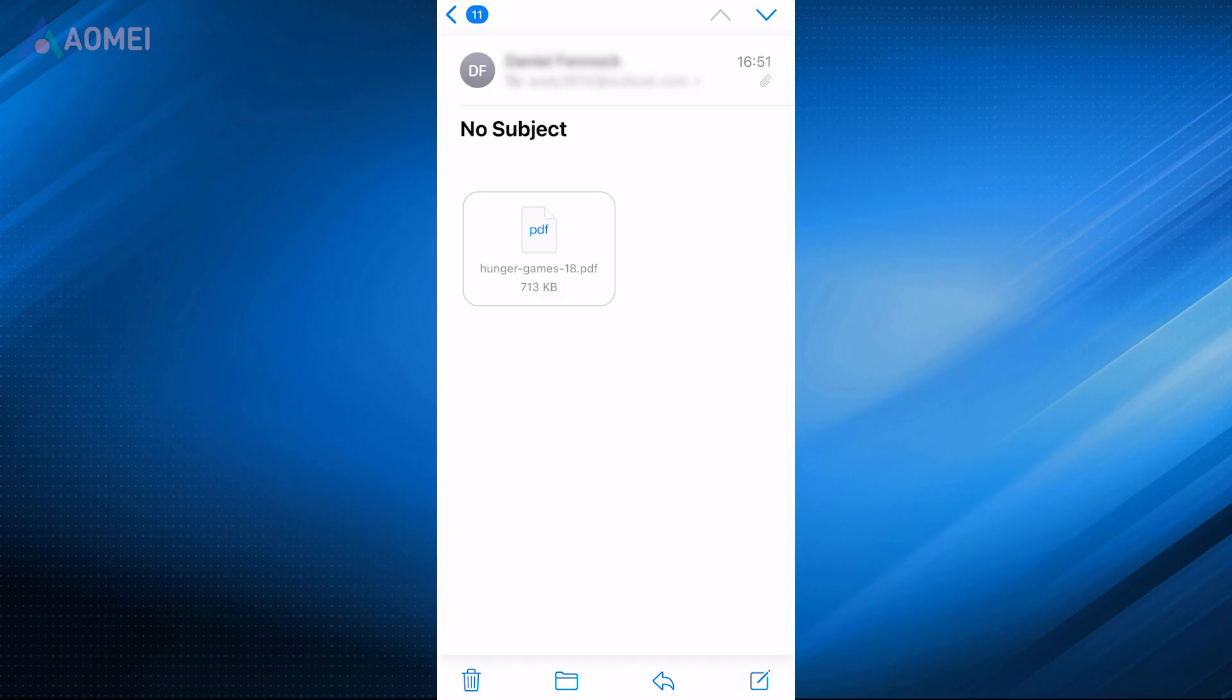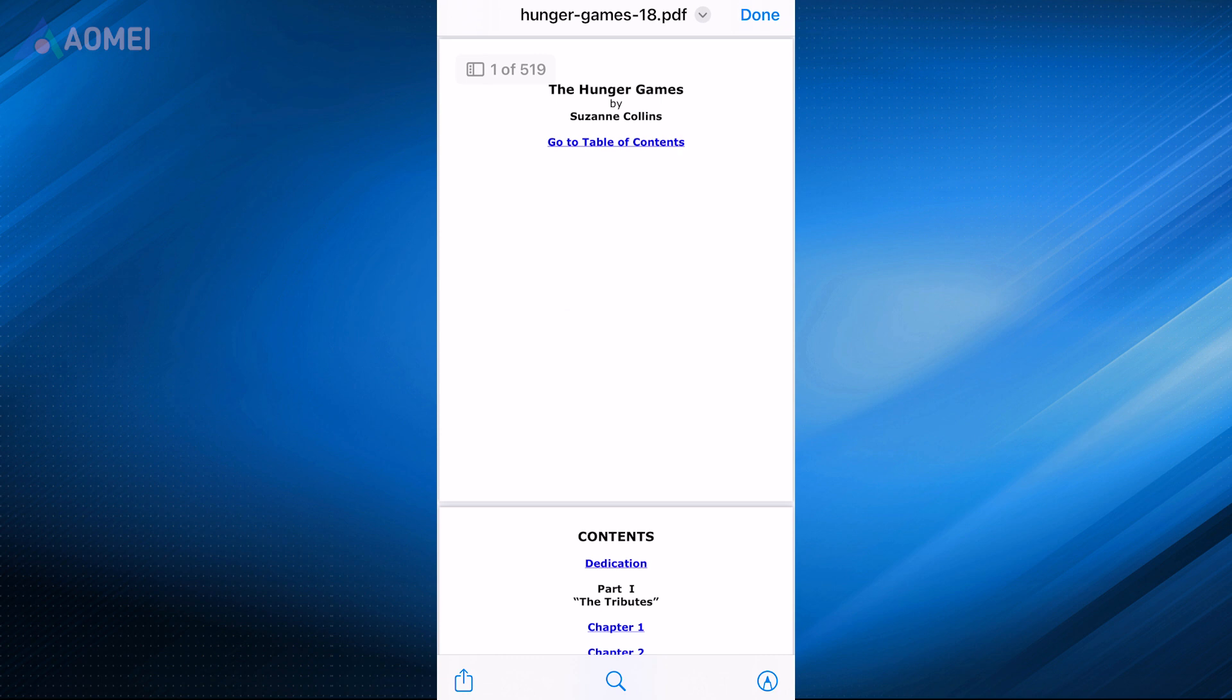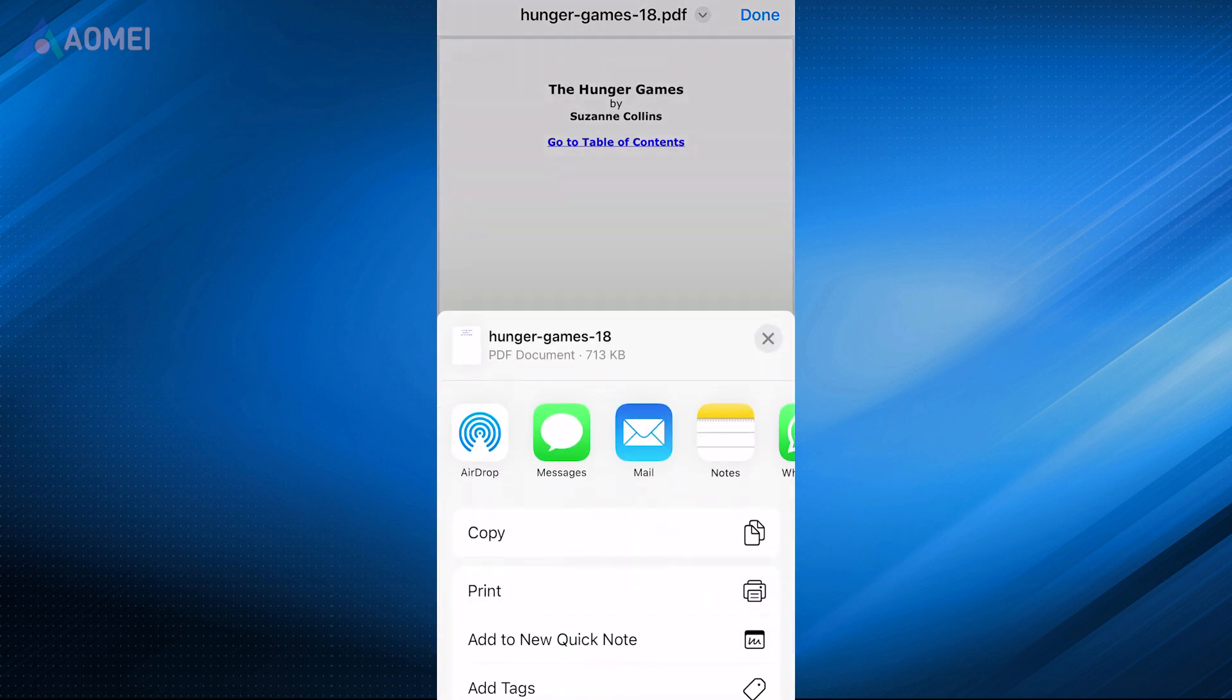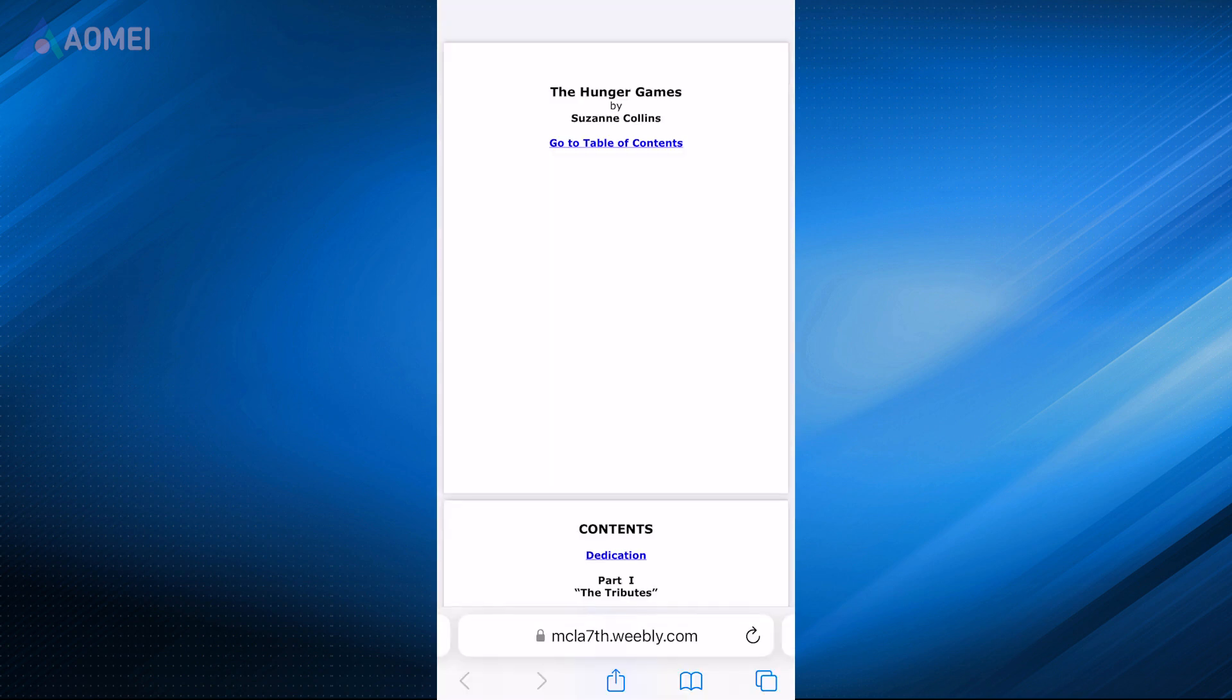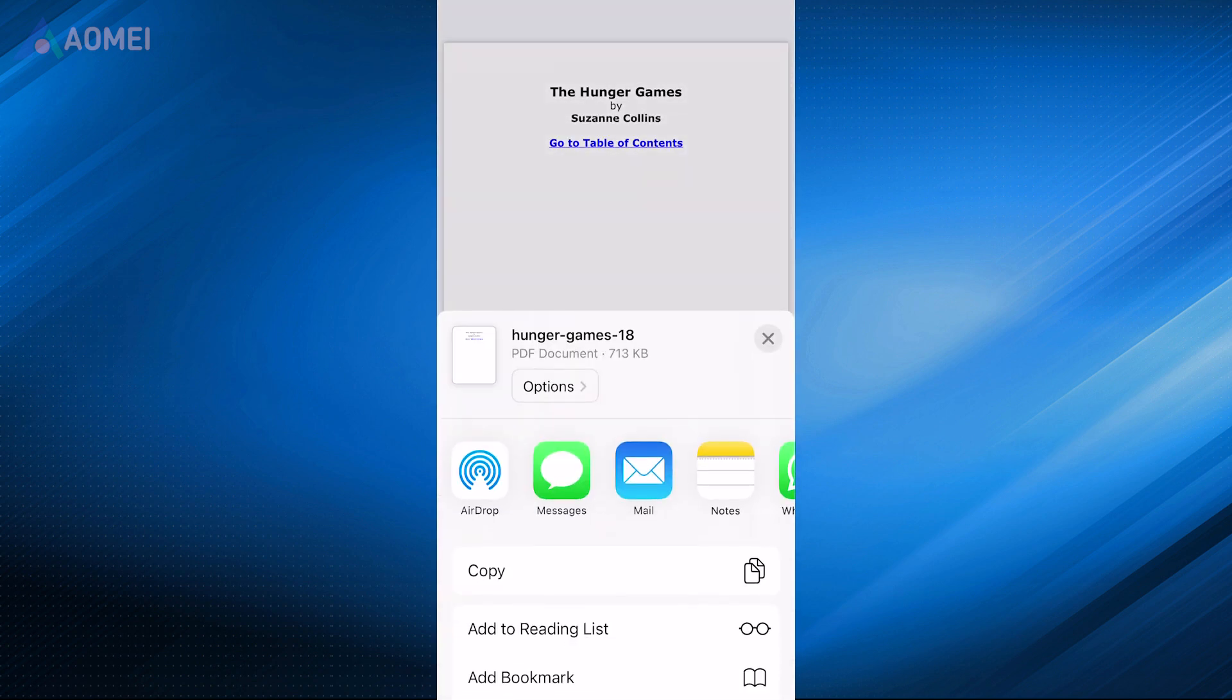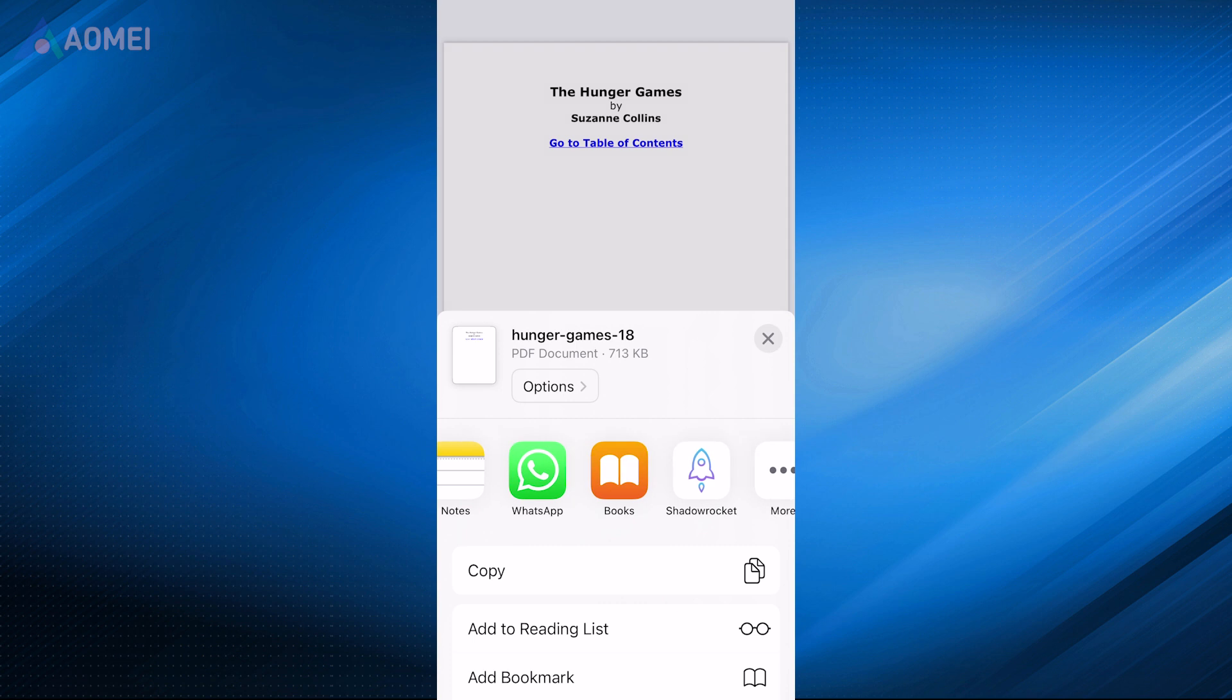If you receive PDF files as email attachments, you can easily save them to the Books app on your iPhone or iPad directly from your email client. Or you can directly access the PDF file on Safari and open it in Books app.